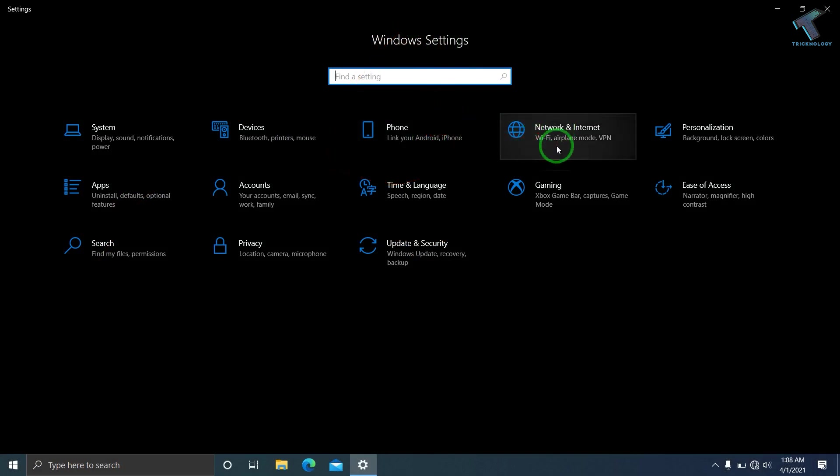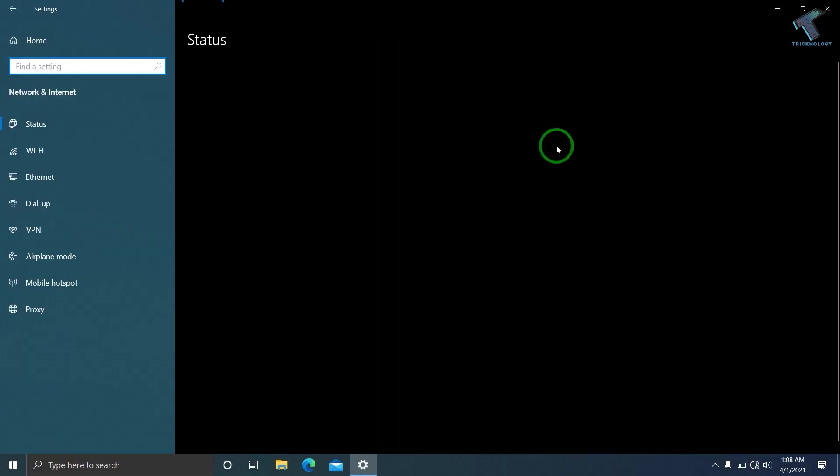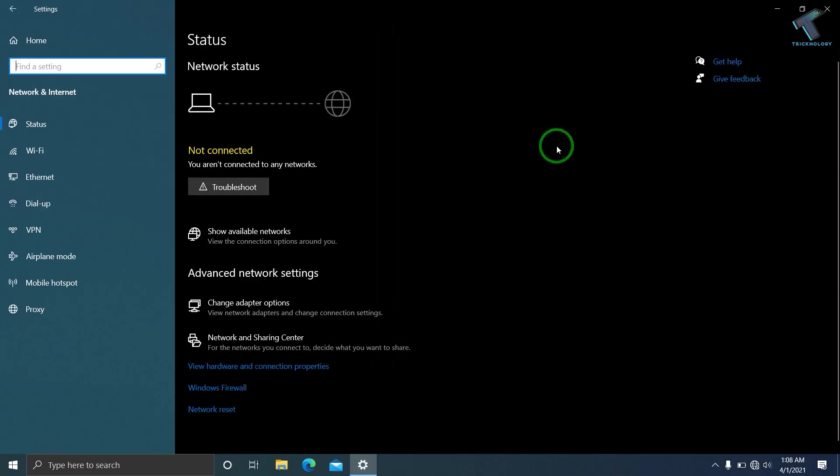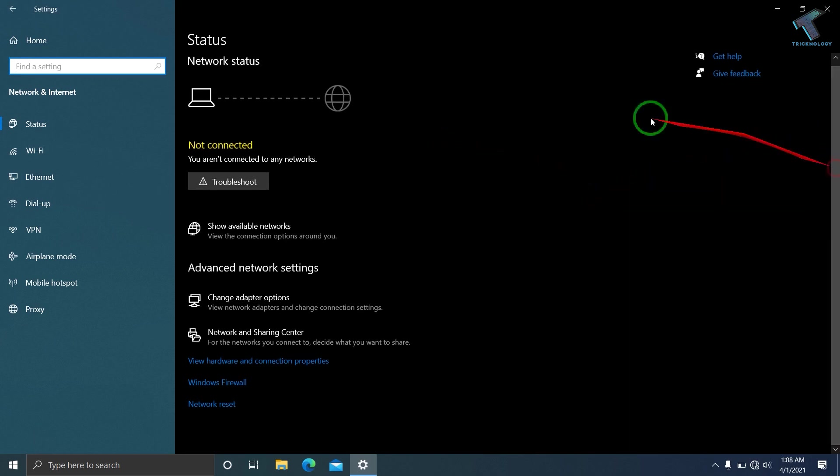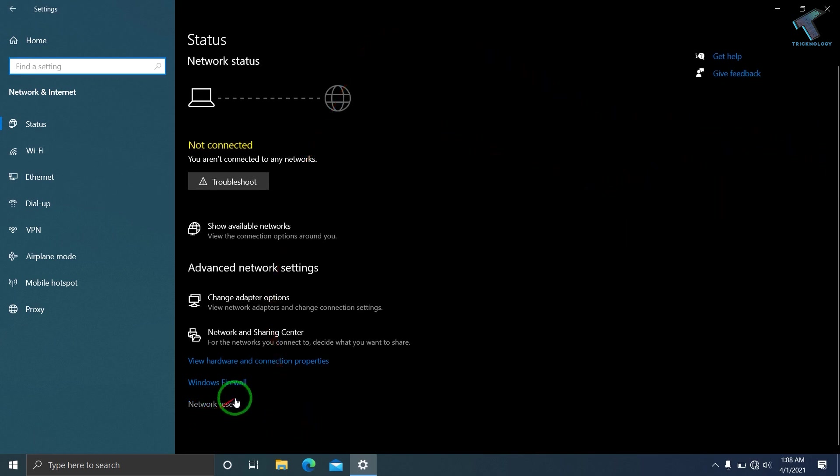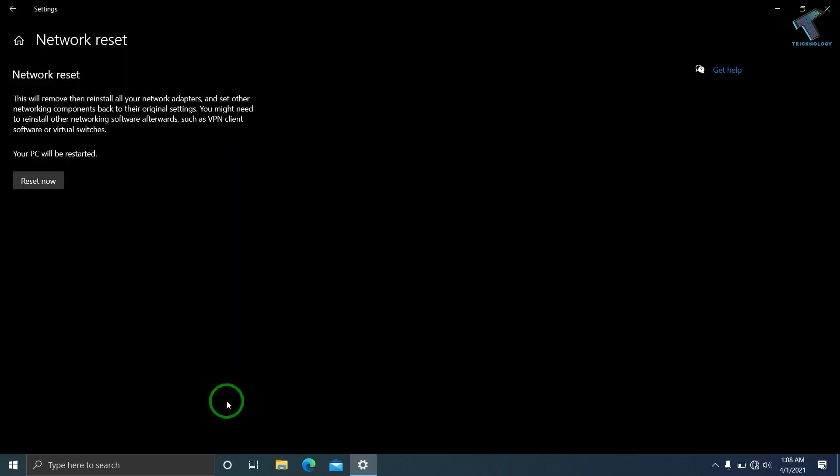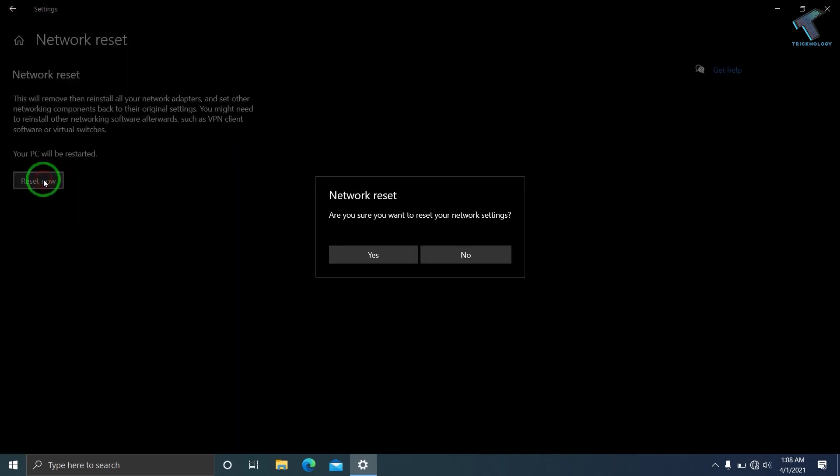Now click on Network and Internet. Under Status, you will get an option called Network Reset. Click on Network Reset, then click on Reset Now, and after that click on Yes. It will reset your whole network.